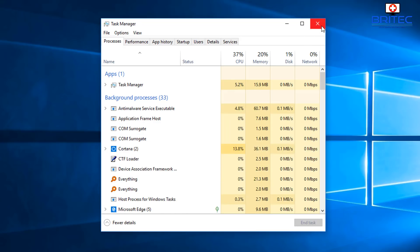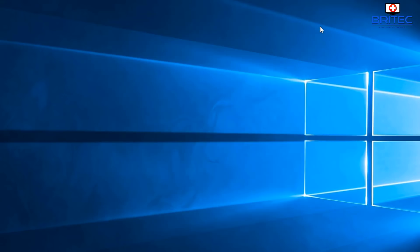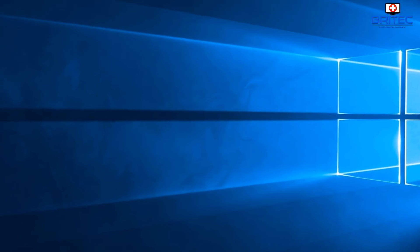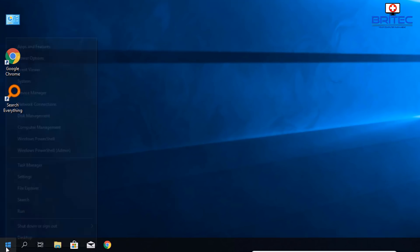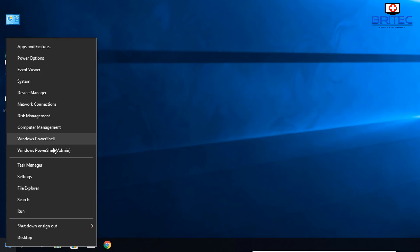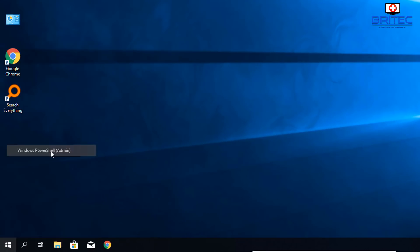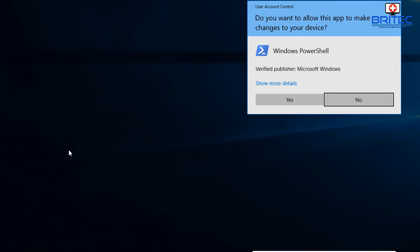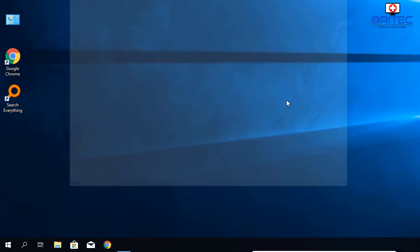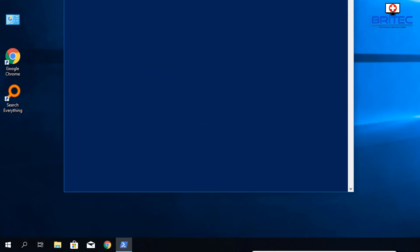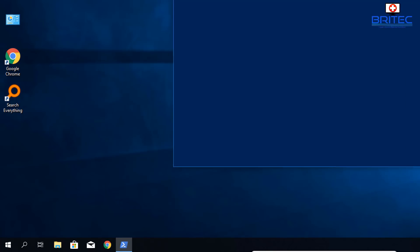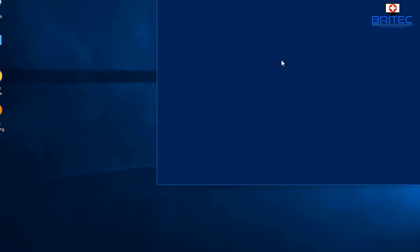This will close down and restart Cortana. Restart your computer and see if that fixes your issue. If it doesn't, continue with the video. Go to the Start button, right-click, and open PowerShell with admin. Click yes to User Account Control and this will open up the PowerShell box.